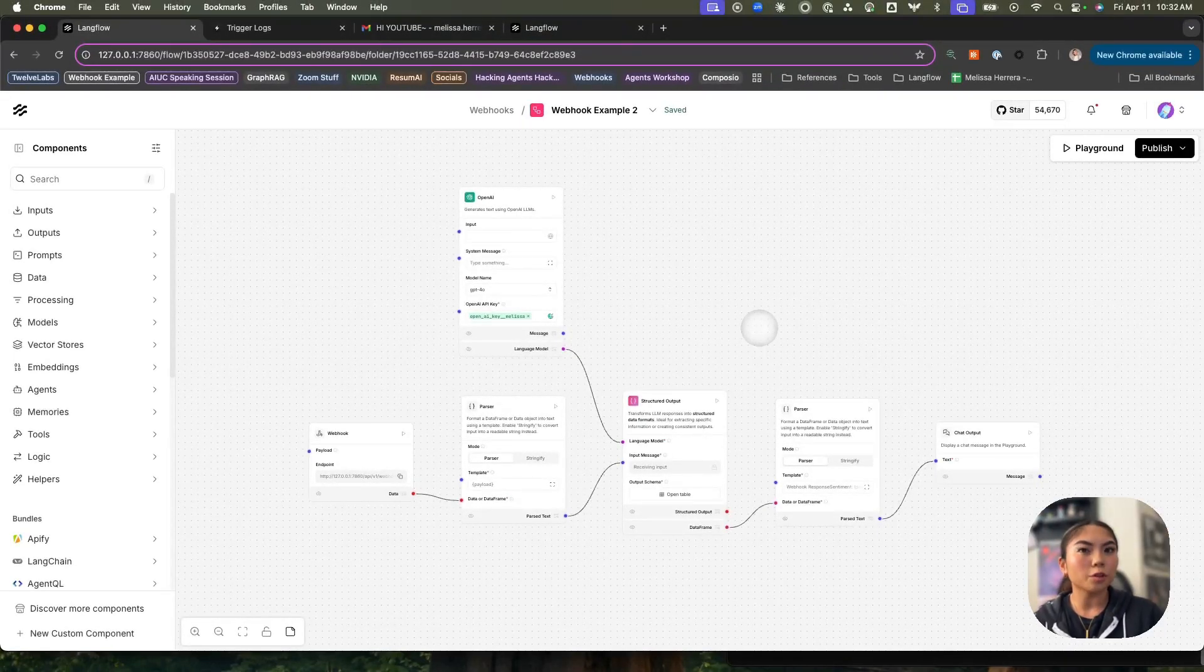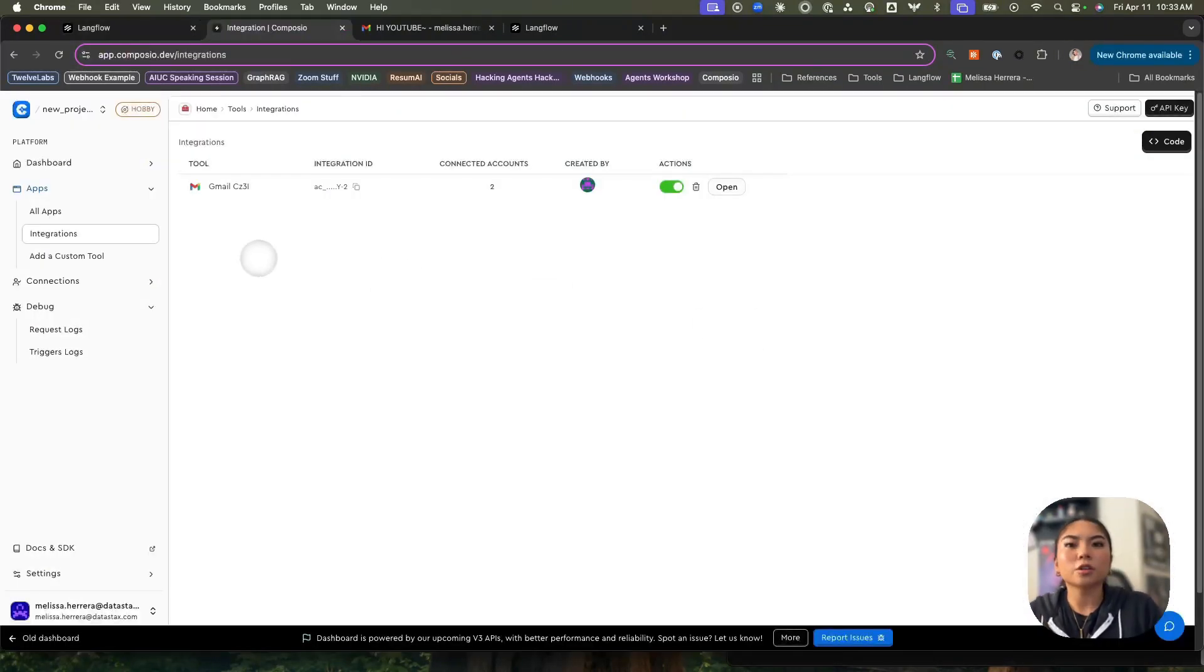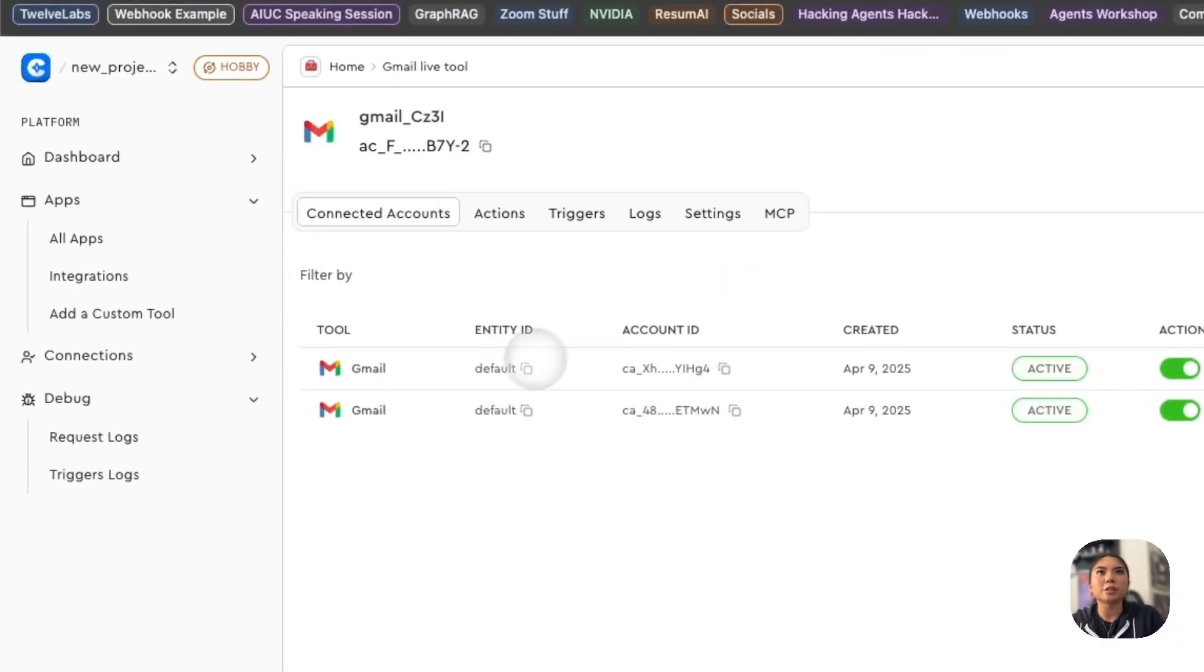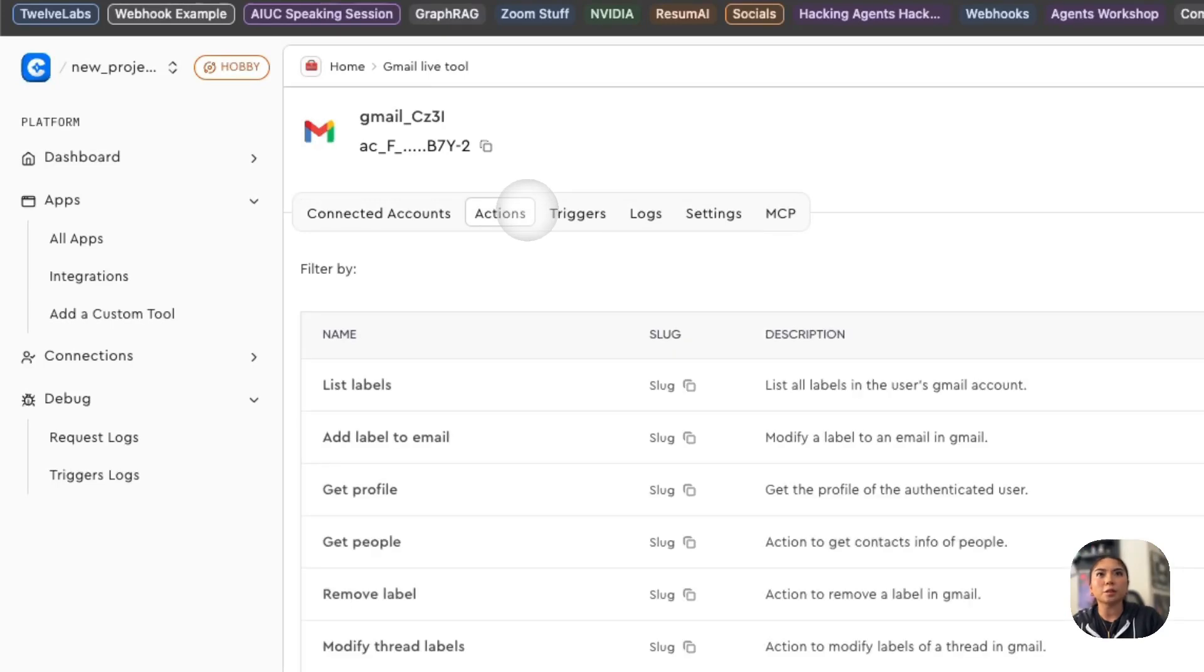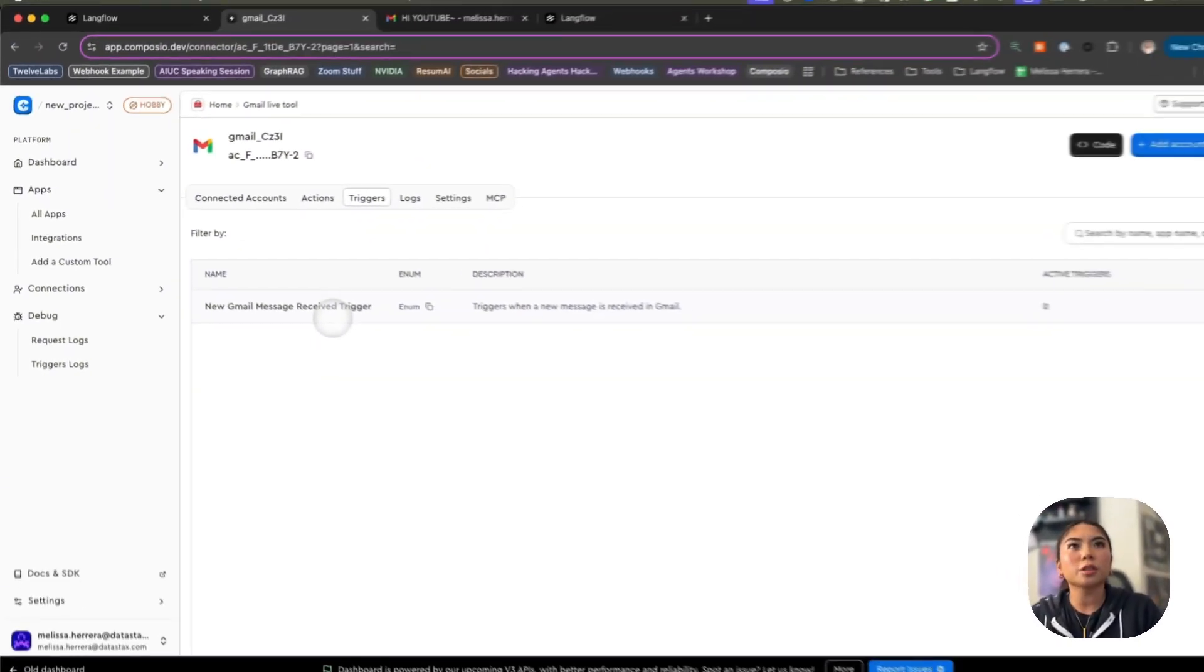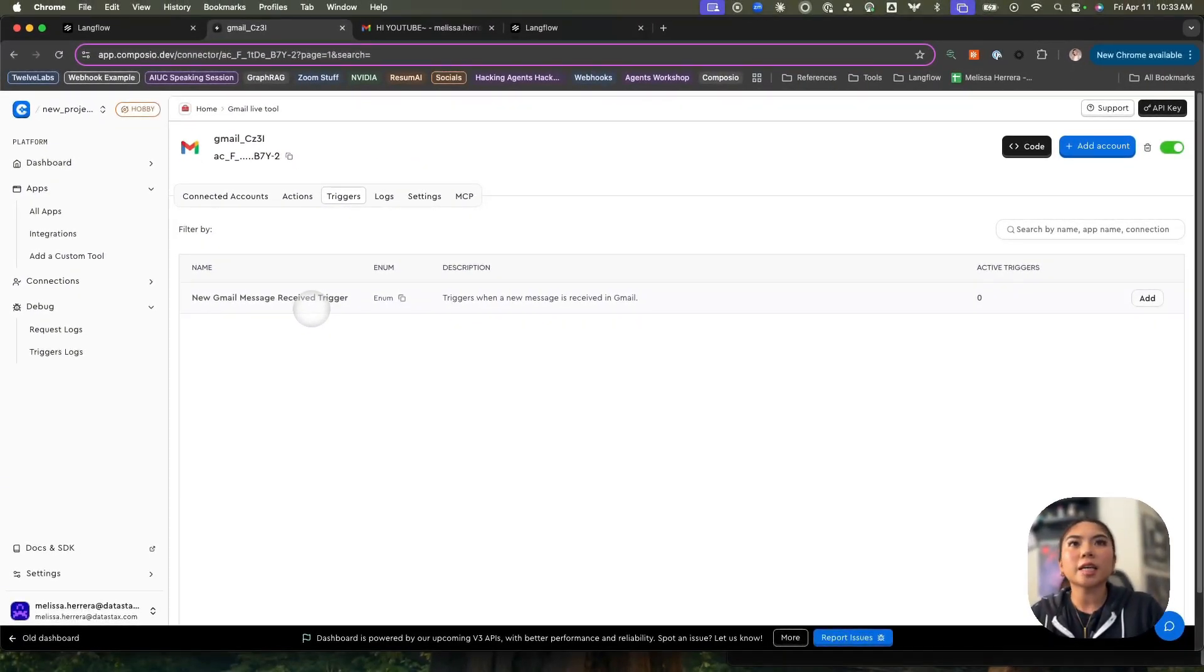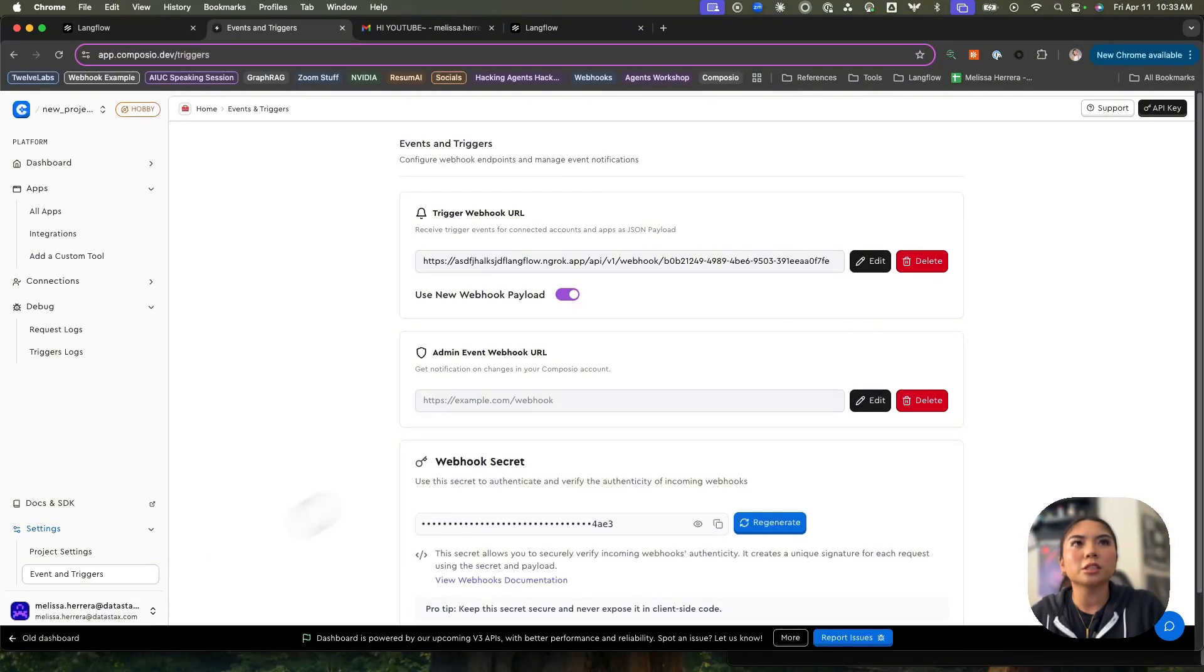But how about data from the real world? I'm going to be showing this with a tool called Composio. Composio is a tool that has integrations with hundreds of applications, but today we're going to be working with Gmail. There's definitely a lot of actions that I can perform with Gmail itself, like send emails or get emails. But what I want to focus on are the triggers. Composio has a trigger configured that anytime a new Gmail message goes into my inbox, it sends a trigger. Then I can configure that trigger to point to a specific trigger webhook URL.